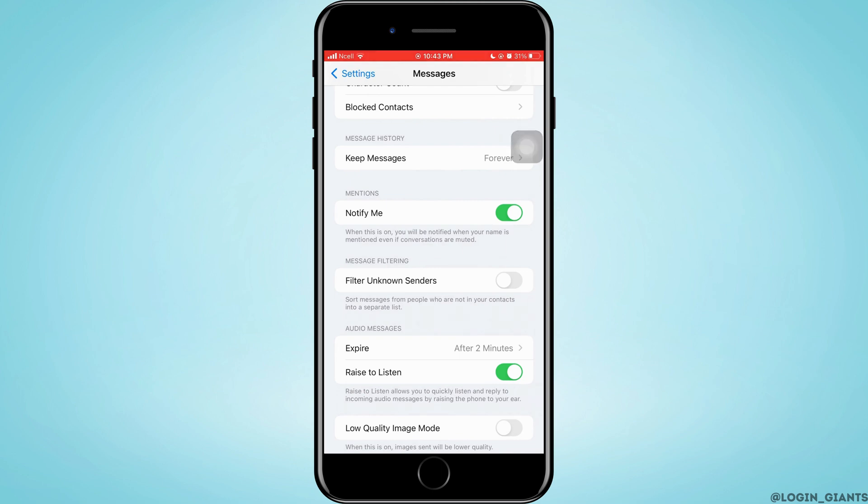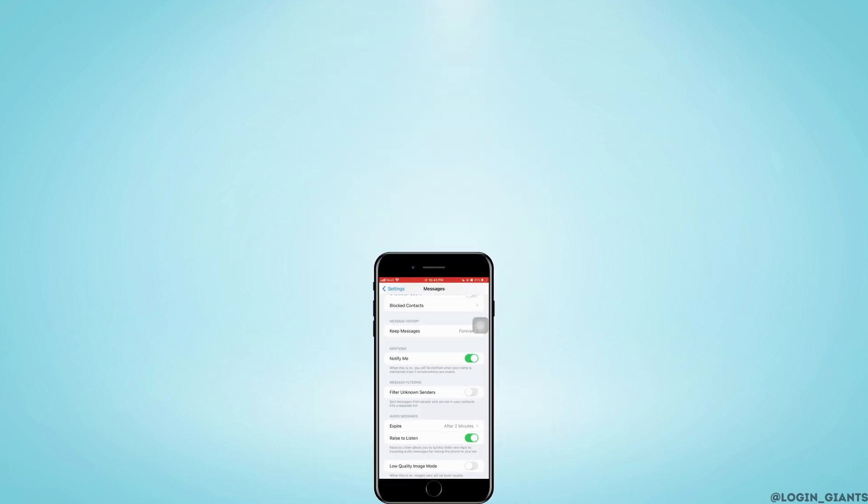That's how to fix not receiving verification code on iPhone. I really hope this video helped you out. Thank you so much for watching till the very end.